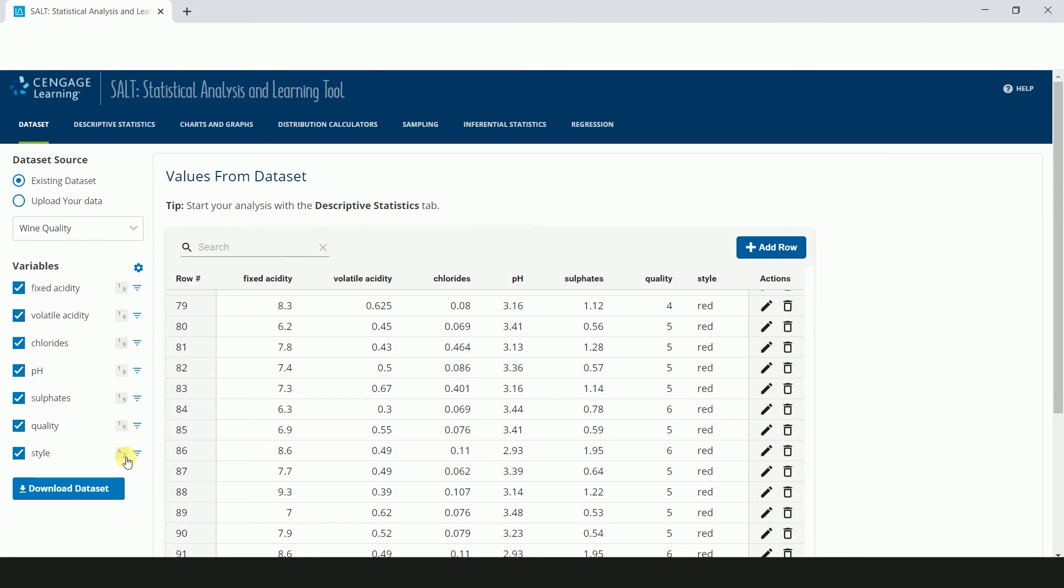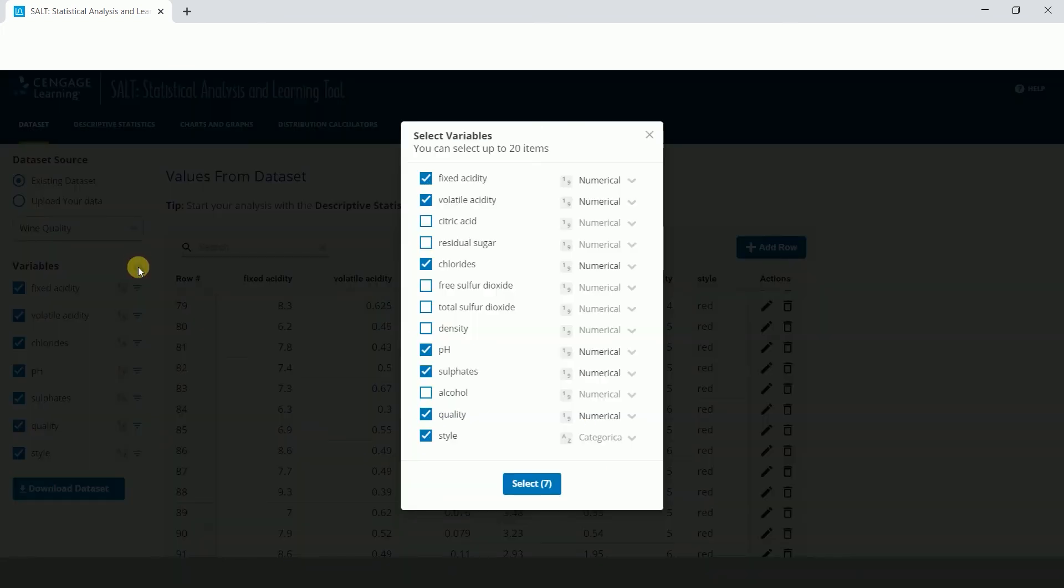You can access all of the variables in a dataset by clicking the gear icon and change the variables displayed by checking and unchecking the boxes from this screen and then clicking select.